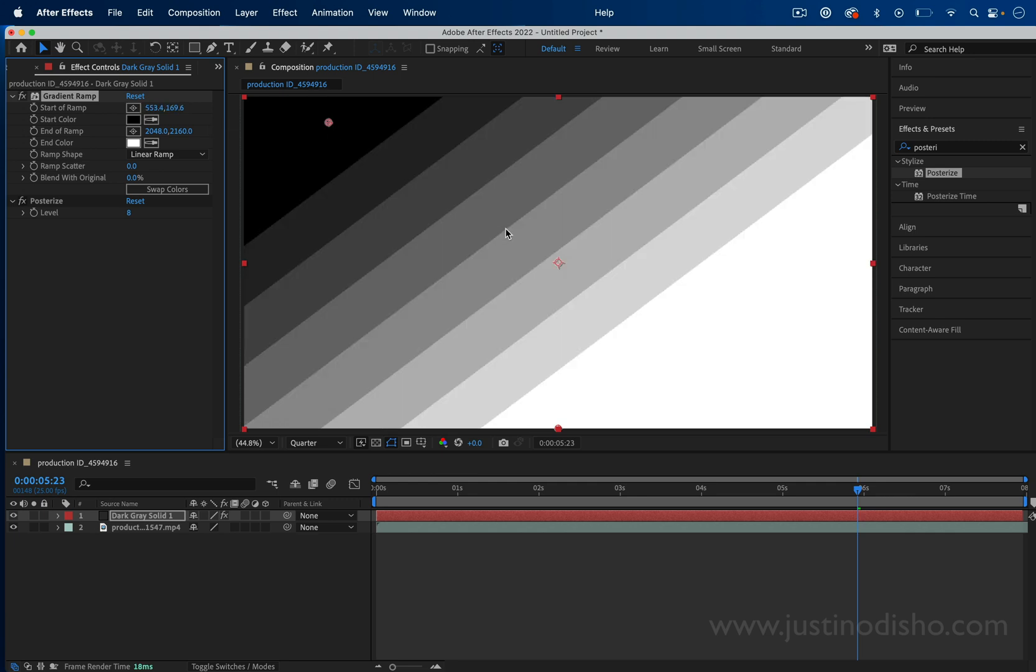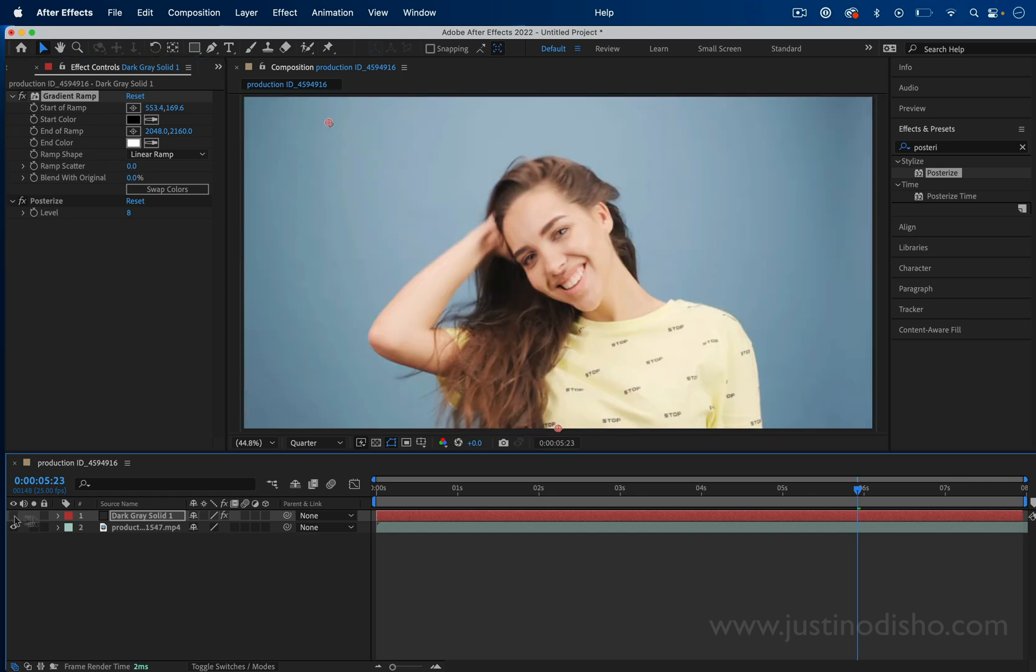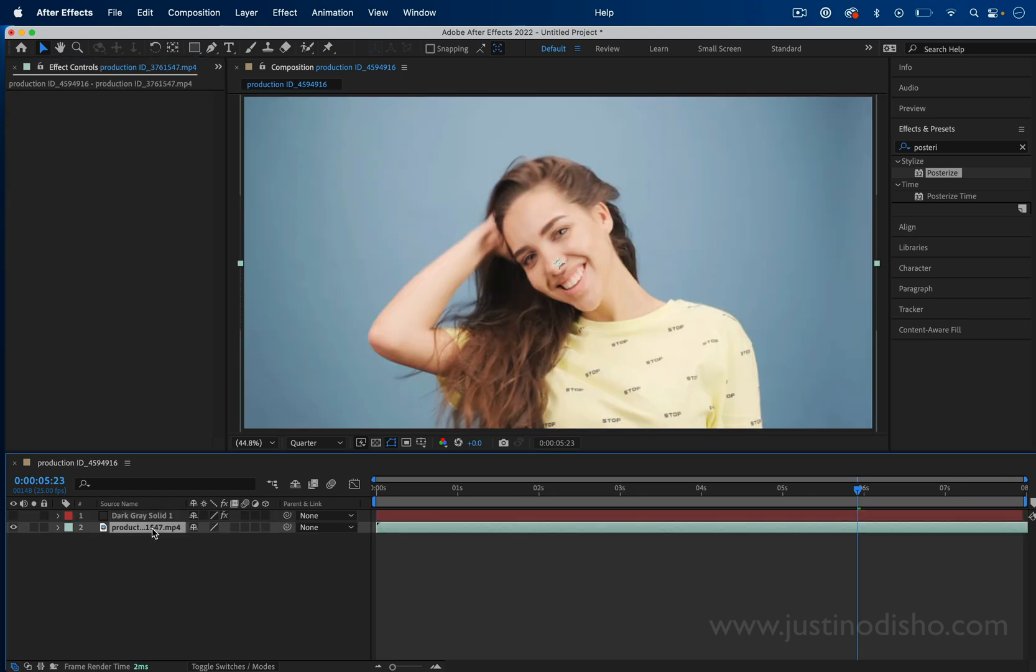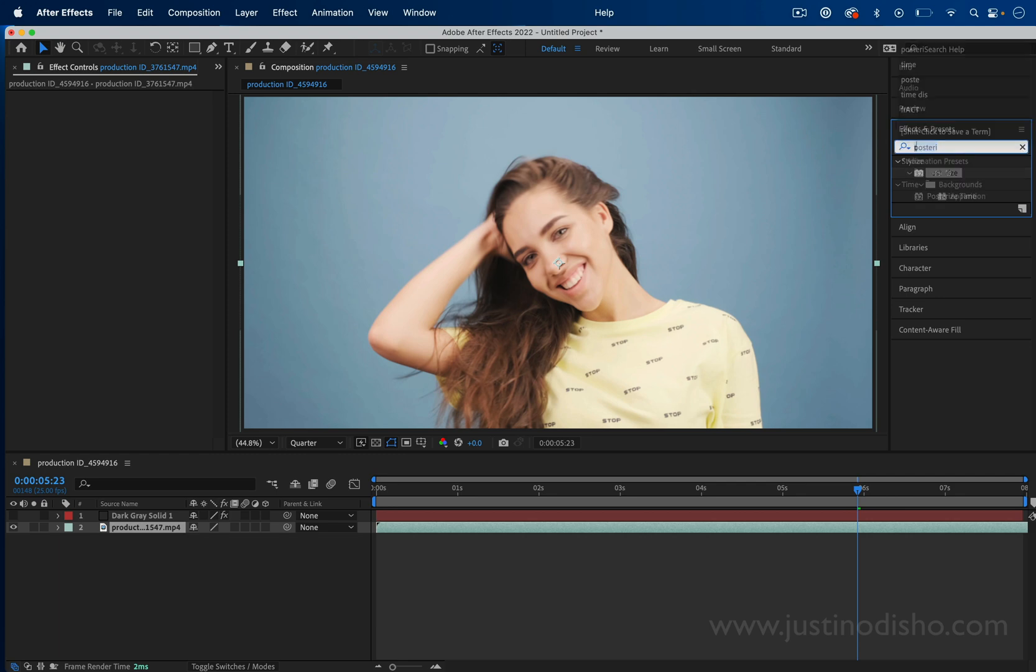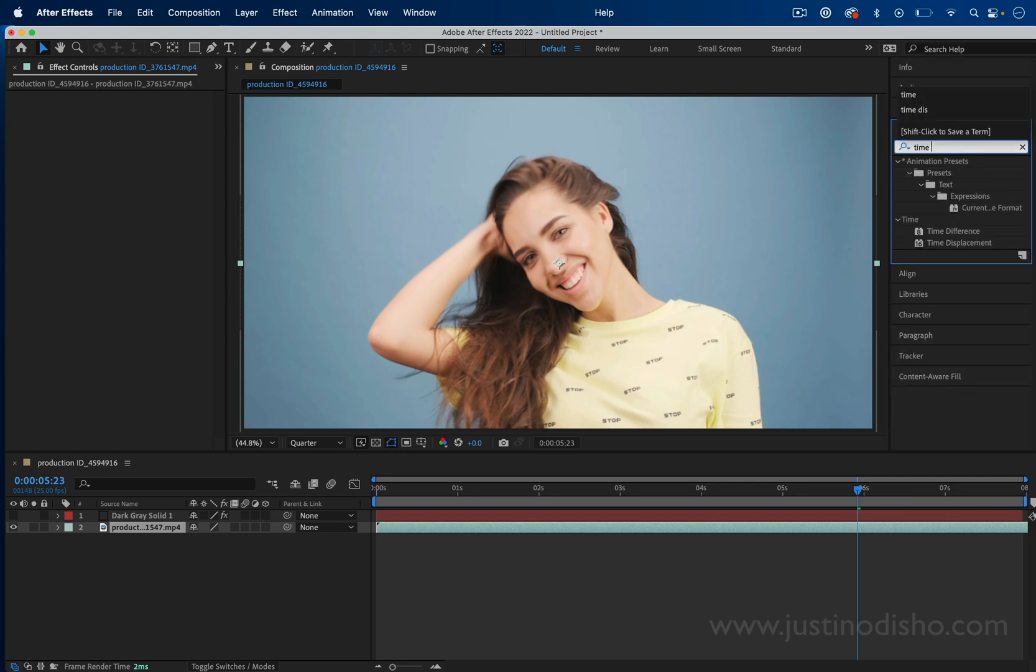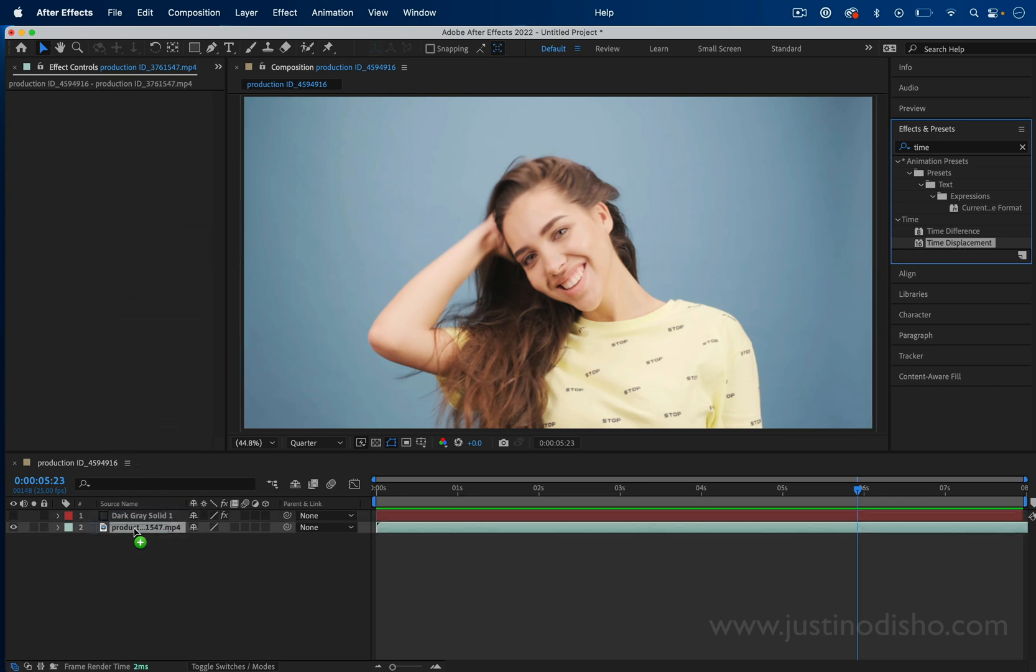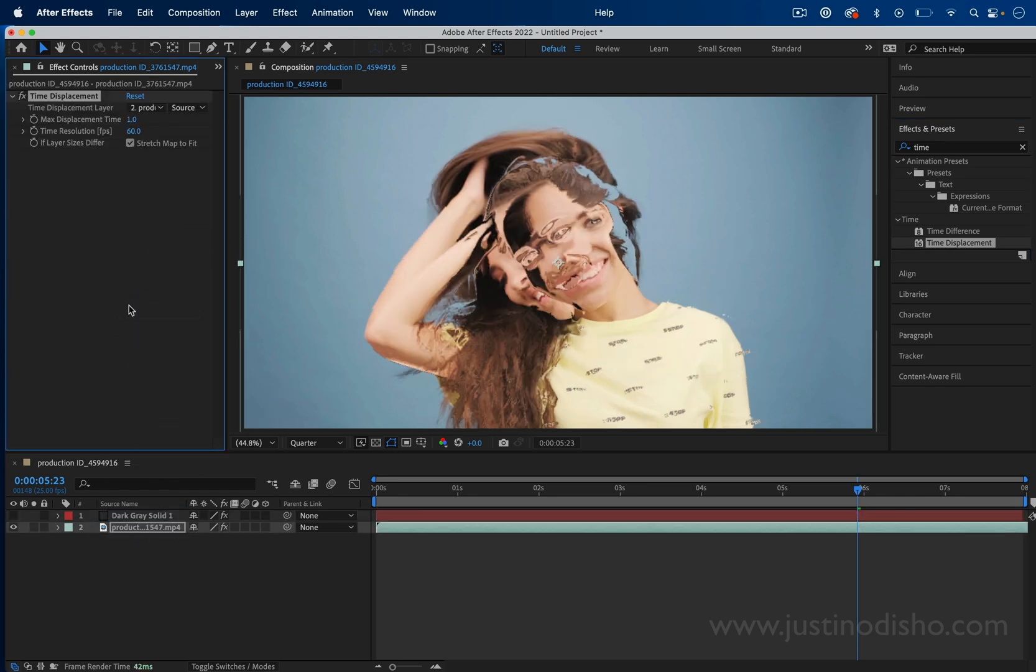So we've got a gradient like this so far. We're going to hide the visibility of this layer. Then on our original video clip, we're going to search for the time displacement effect. That's in the time folder of the effects panel, and I can click and drag this onto my video layer.